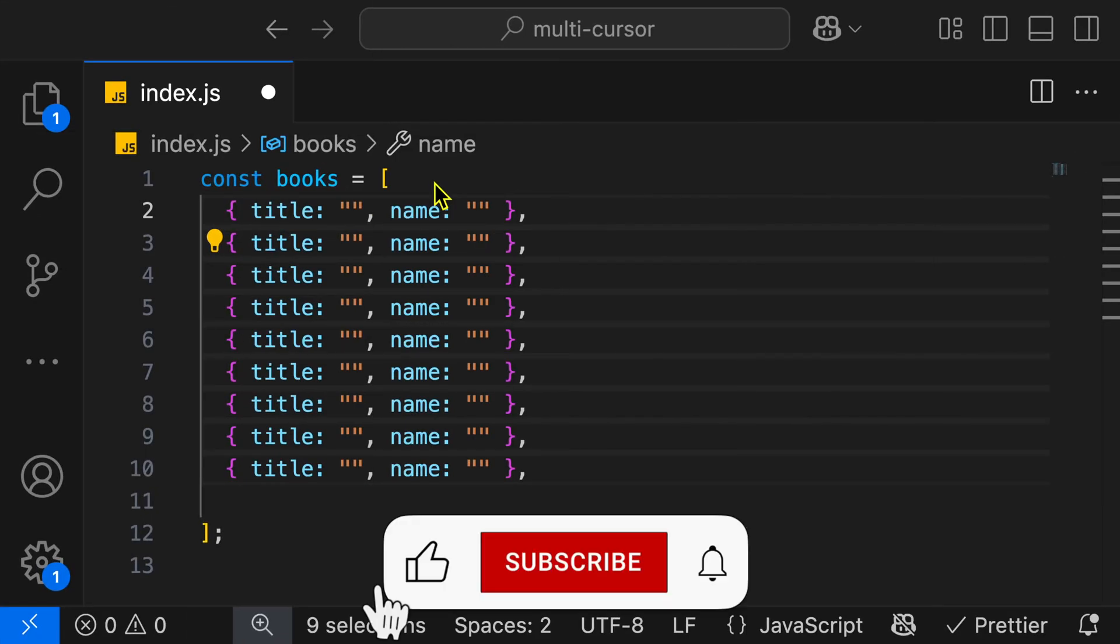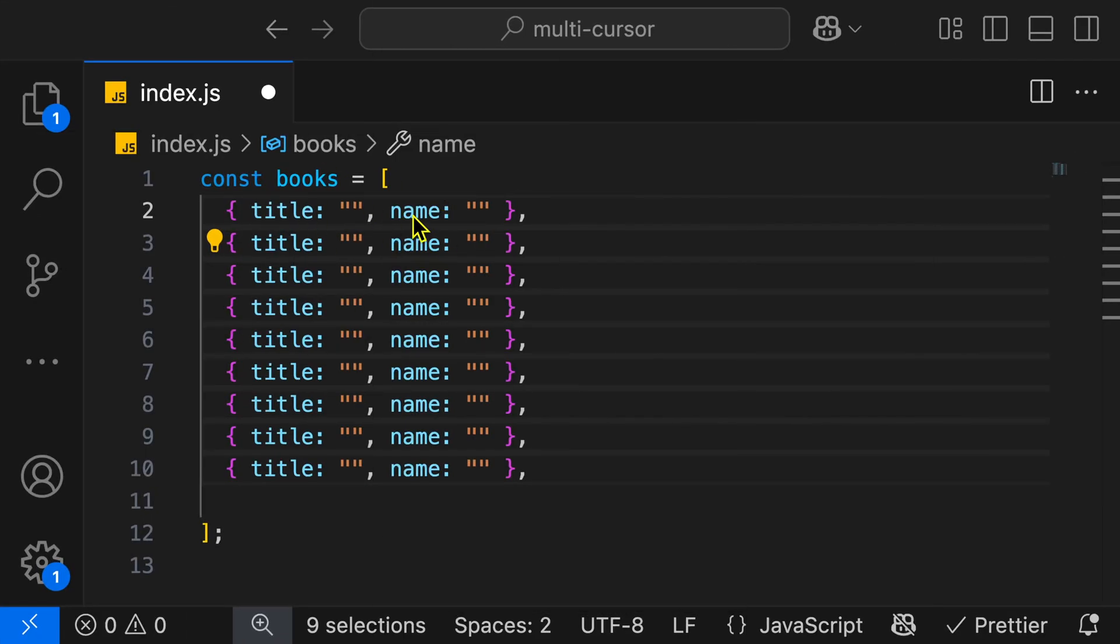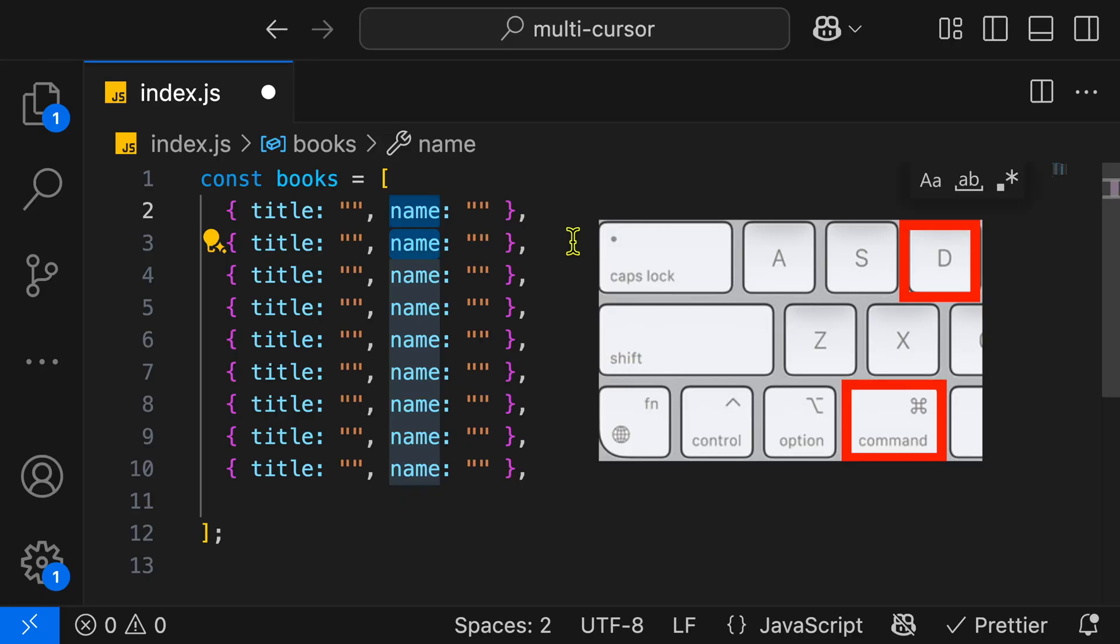In this example over here, I have a list of books, and each book has a name and a title. Let's say that I want to change the name to author. Well, I can highlight the name and then hit Command-D on the keyboard, and you'll see that it finds the next match and adds a cursor.